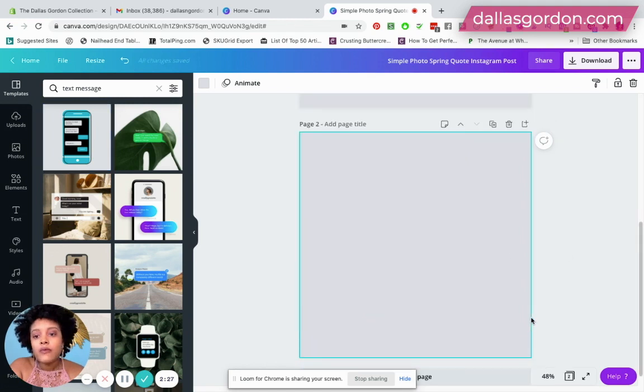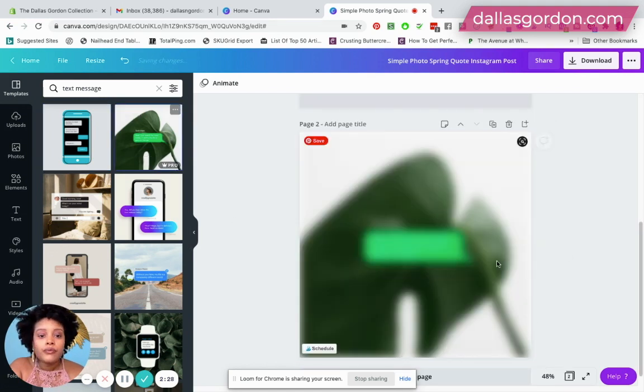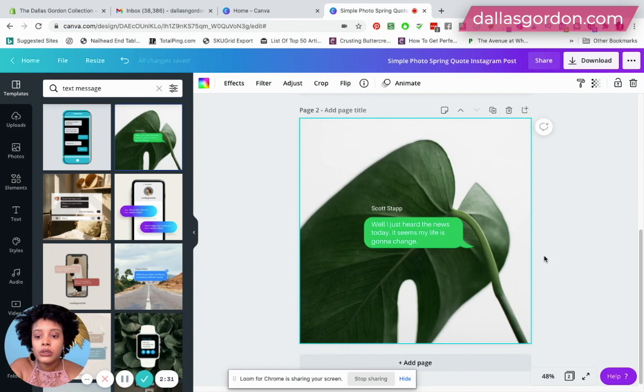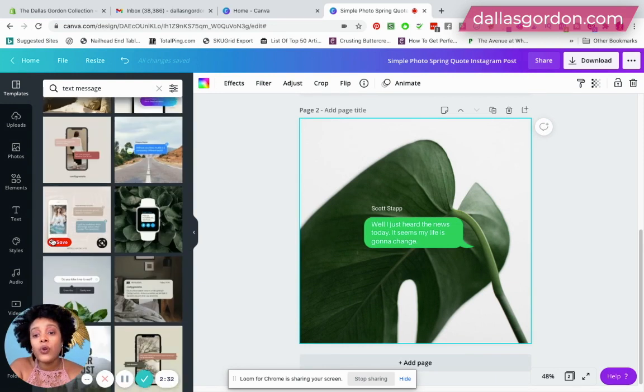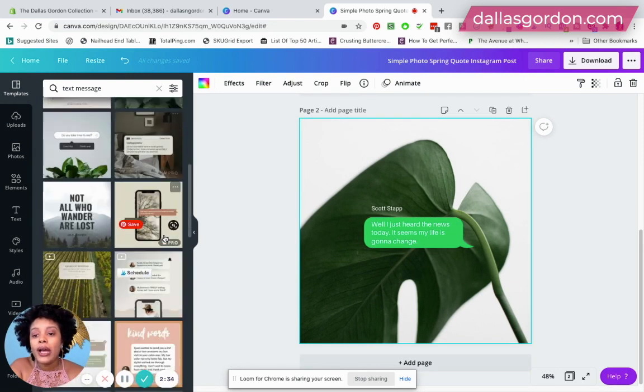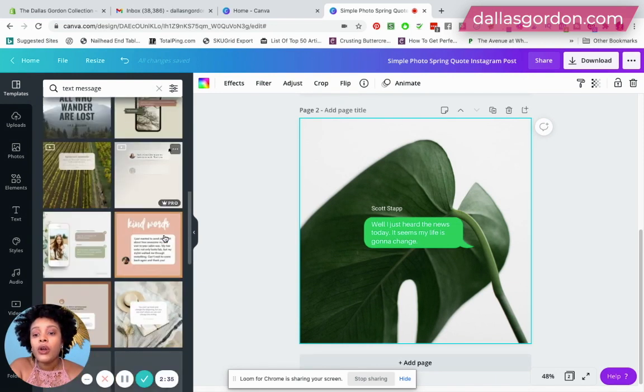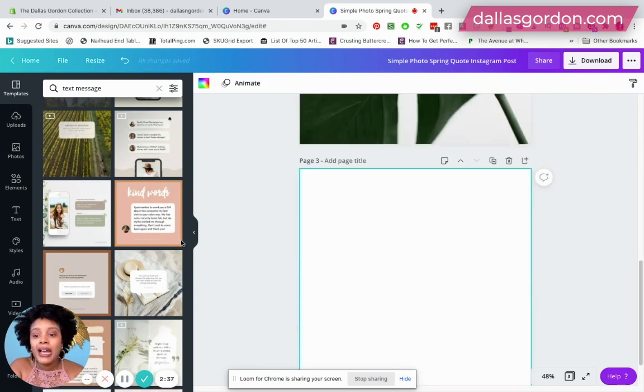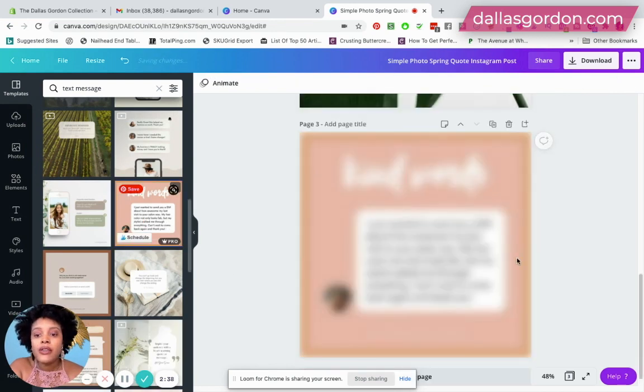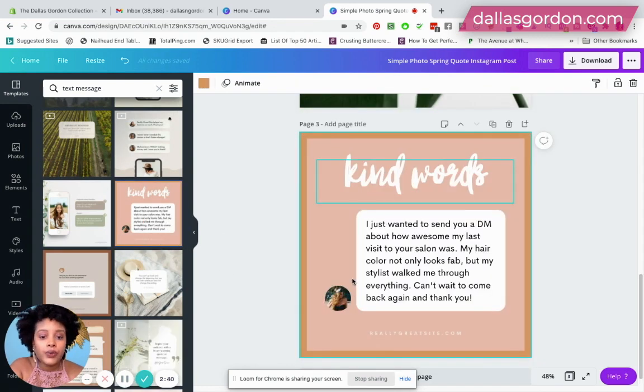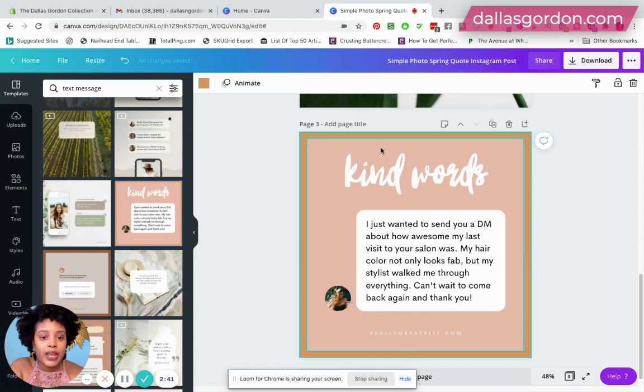So you have a whole phone here, you have the little text message bubble. They have several guys, they even have a little Apple watch. There are so many different options, the options are endless.